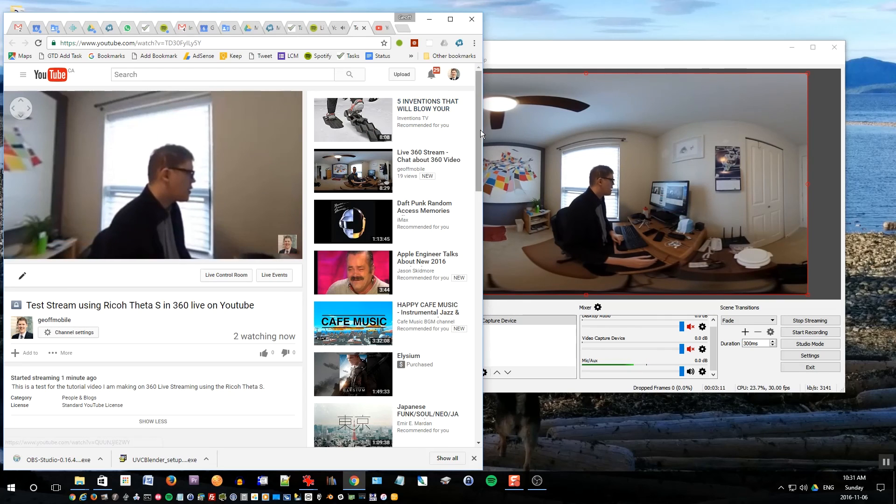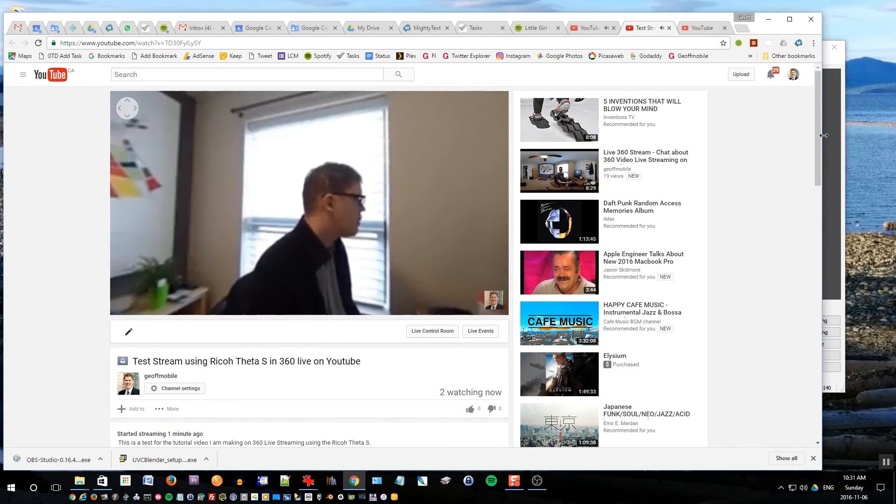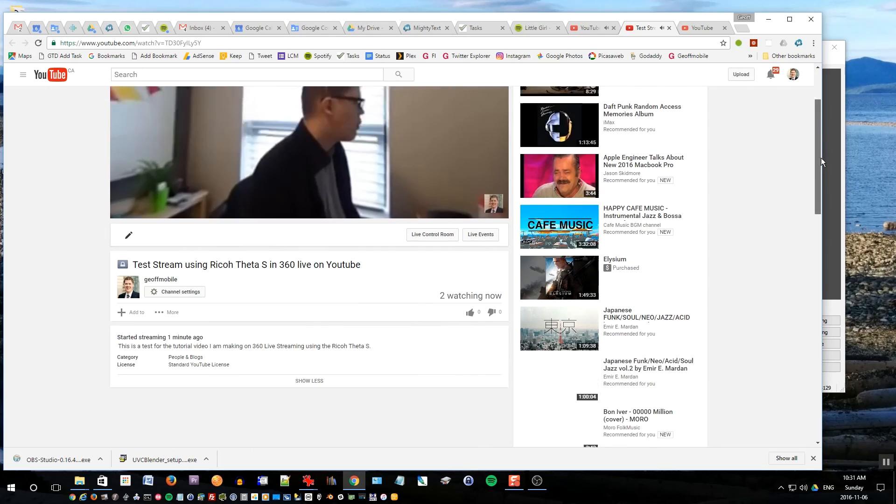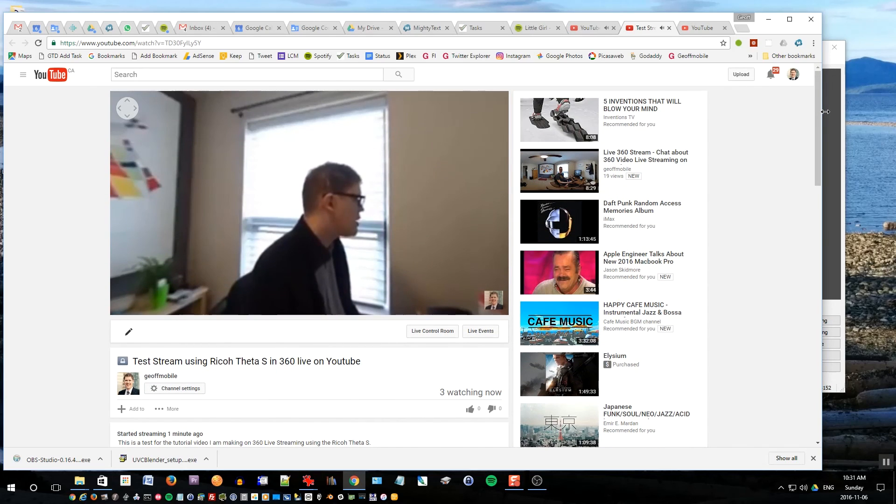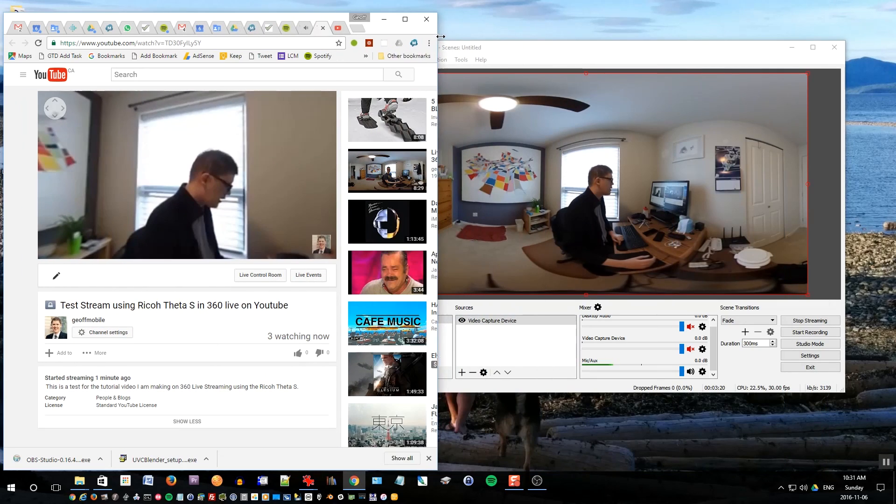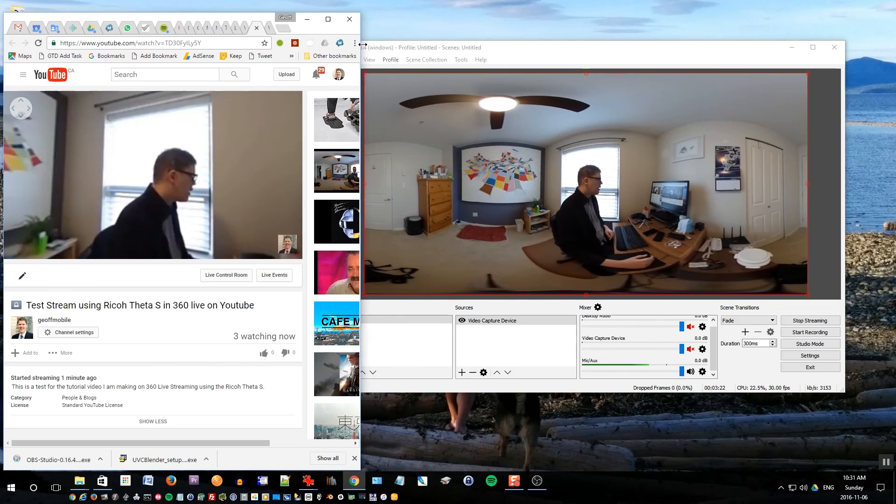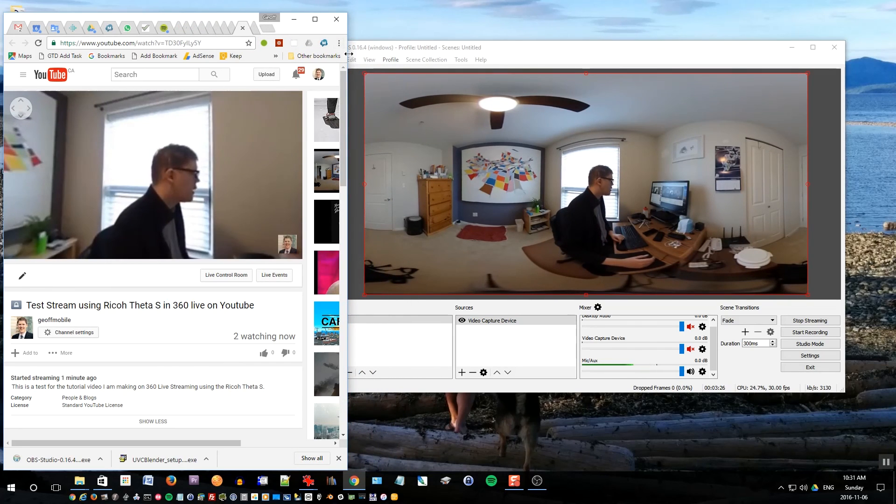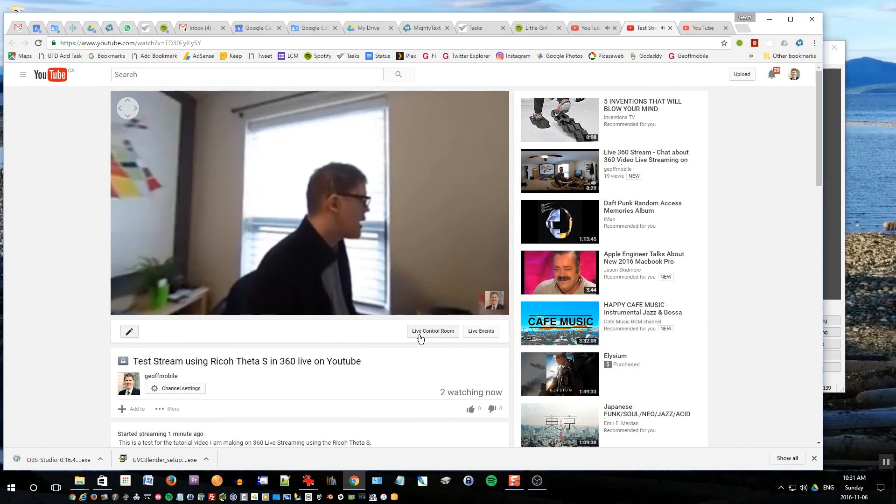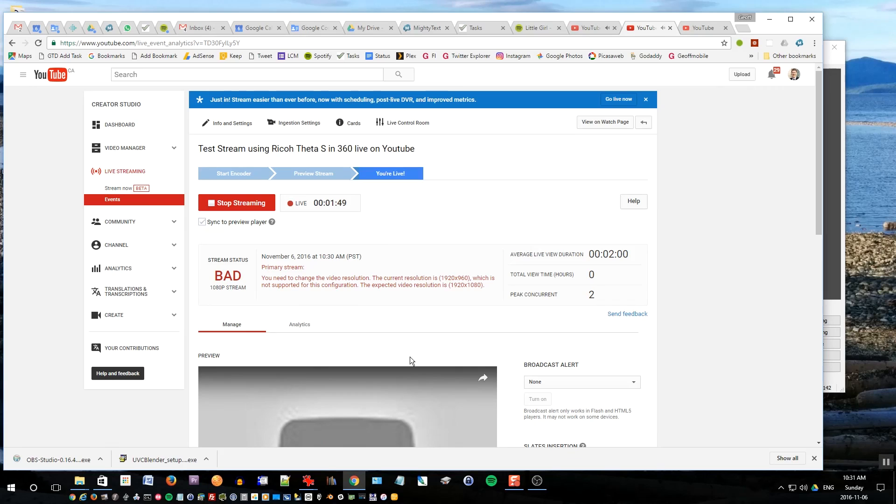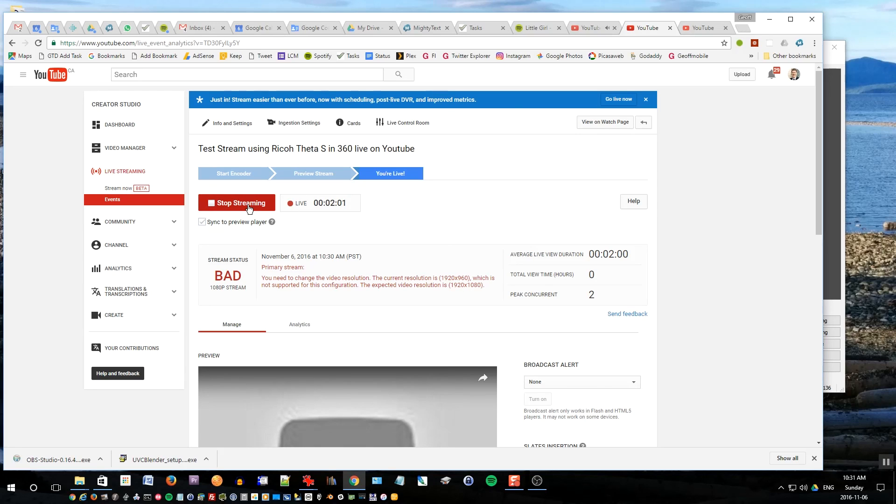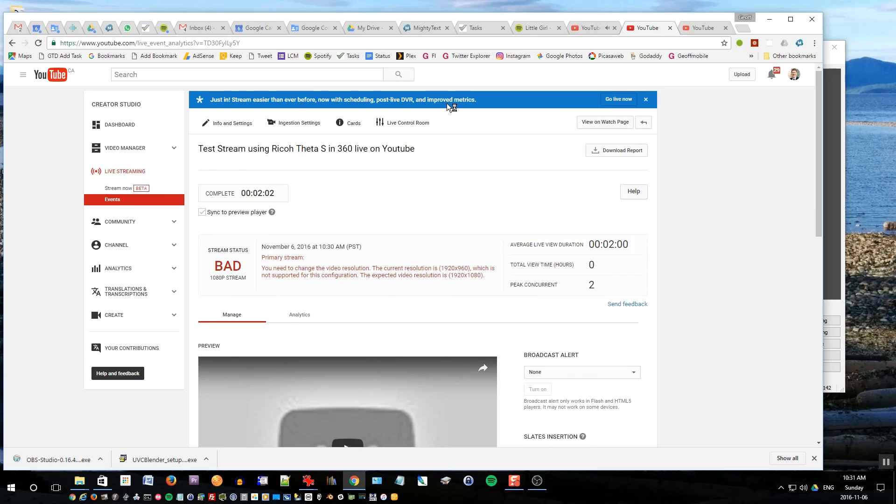So that is pretty much it. I'm going to stop streaming now. So go back to your live control room. You can click here and it's still streaming. Even though it gives you this warning about you need to change the video resolution, this is actually not affecting it because it's actually a 360 stream and that 1920 by 960 is the correct resolution. So I'll stop streaming and click OK. And this is now done.